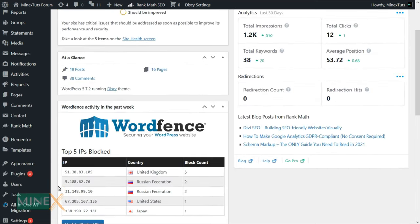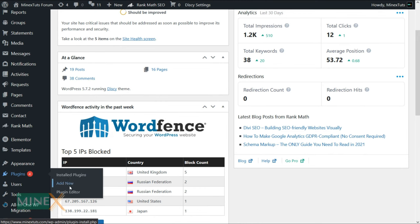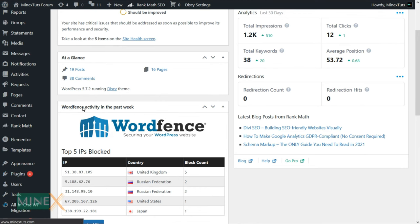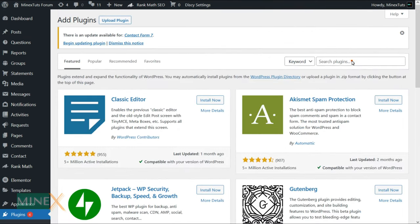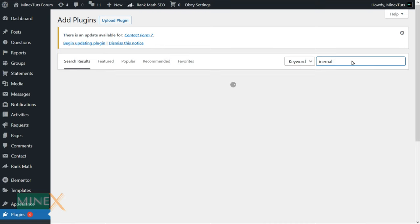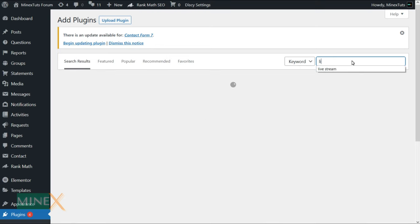First, you have to install the plugin. For that check add new under plugins in your WordPress dashboard. You will be redirected to the plugin area of the dashboard. Search for the Internal Link Juicer WordPress plugin.